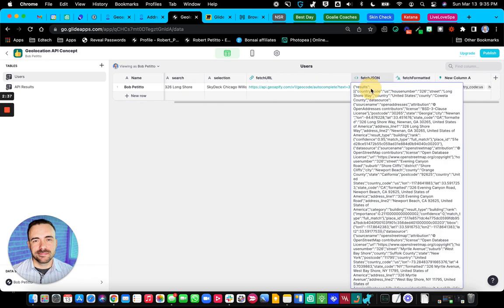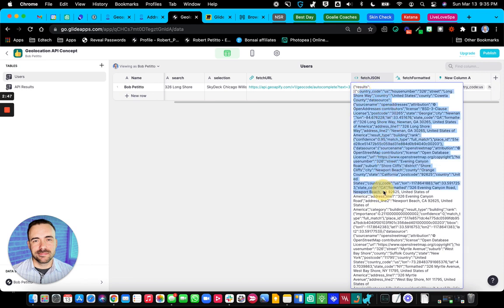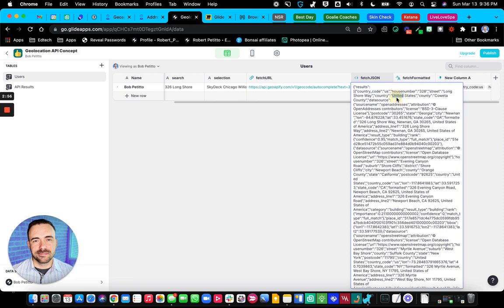So you see, it's got a lot of different results. And so I'm just looking at this results array. And then within this array, you see that gives you different results. And the first thing that starts you off with is like maybe the country code, then the house number, then the street address, the country, the county, and all sorts of other fun things.